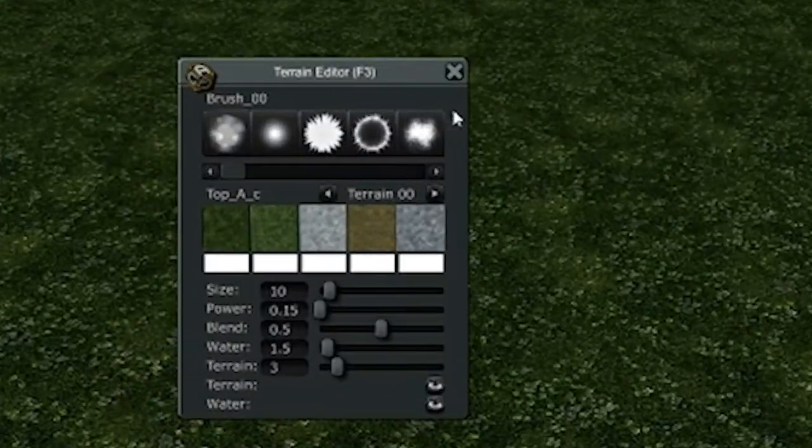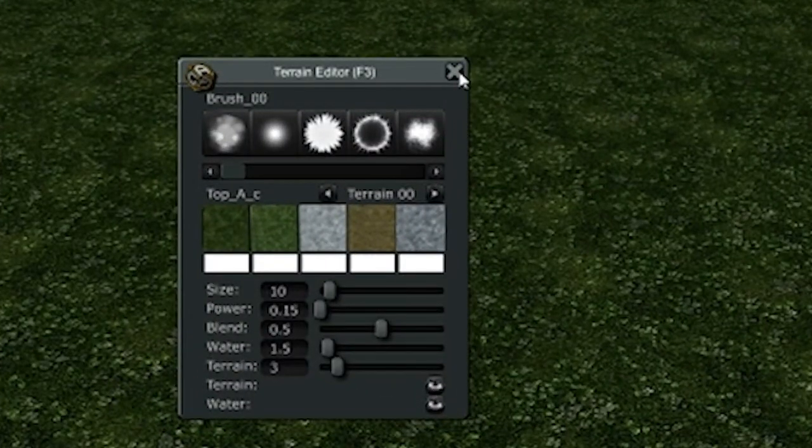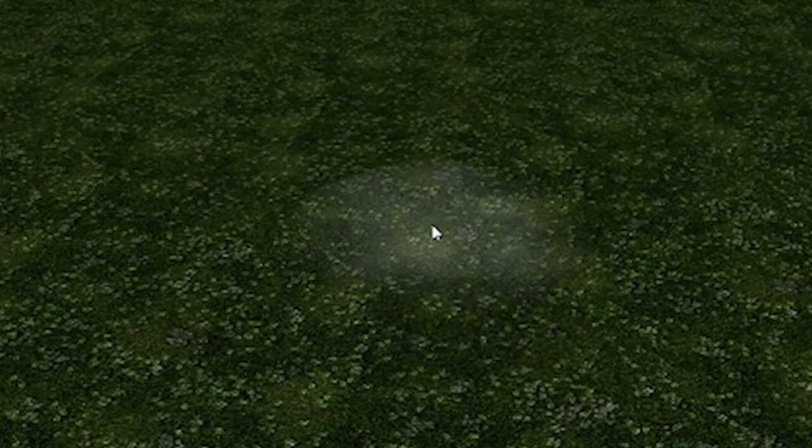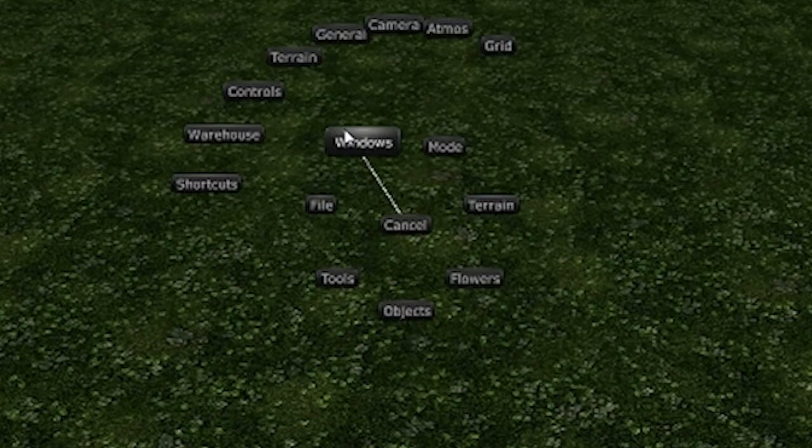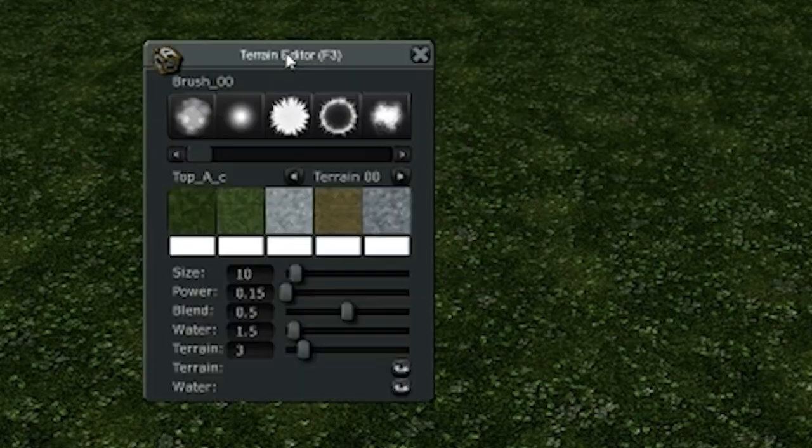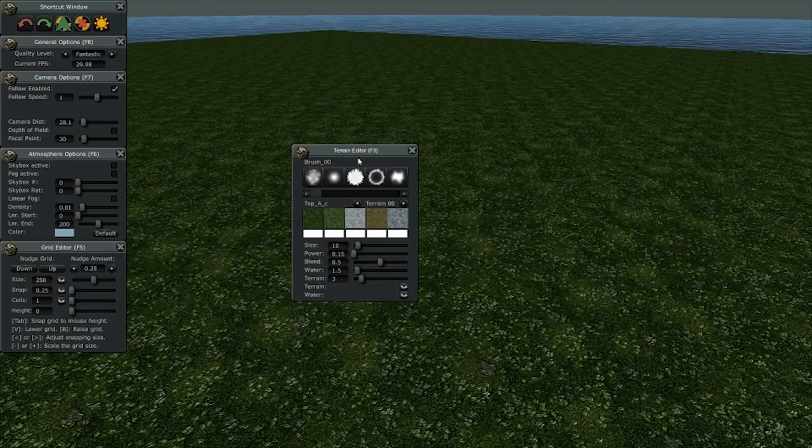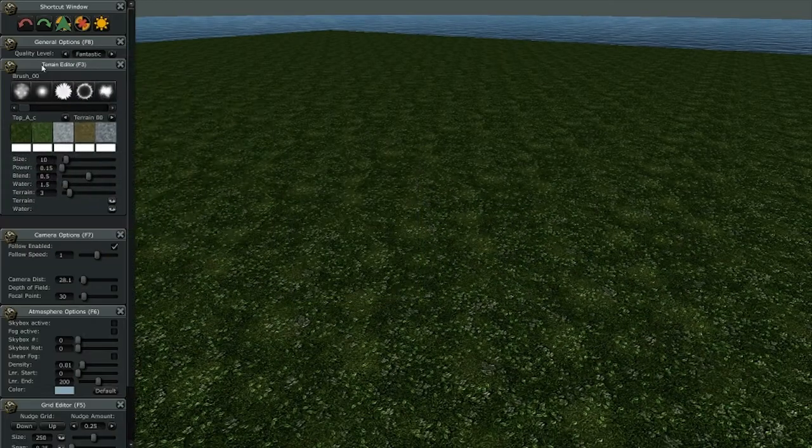If you happen to close a button and you'd like it to open back up, just right-click, go to Windows. We just closed the terrain menu so I can bring that back up by just selecting terrain, and I can put that back onto the side.